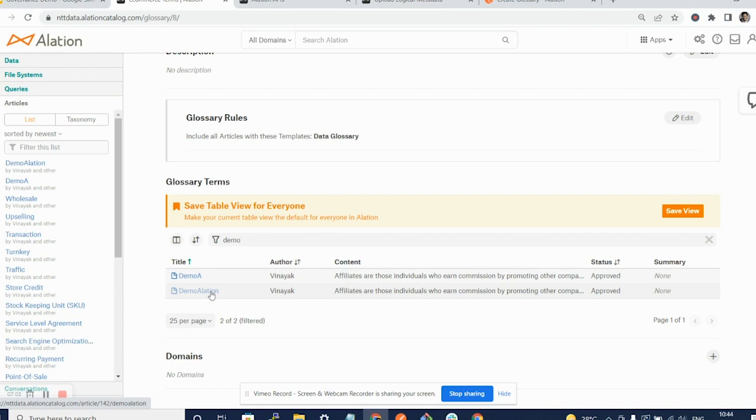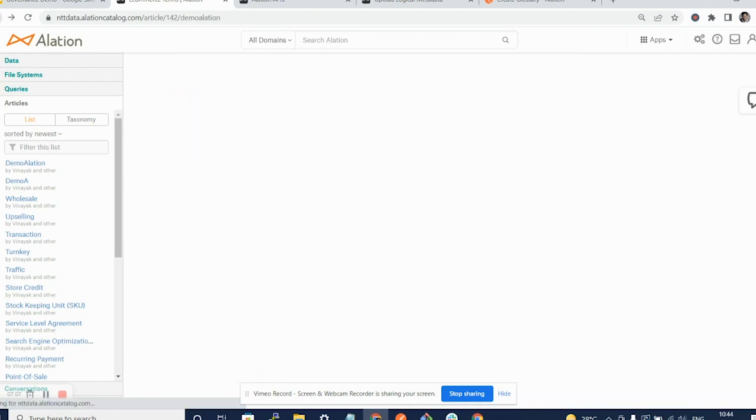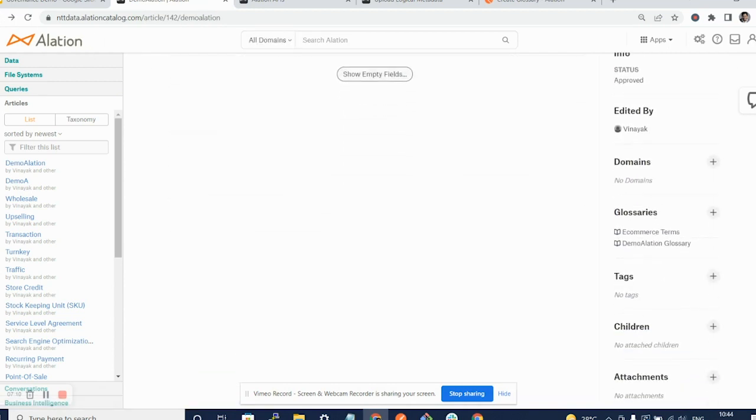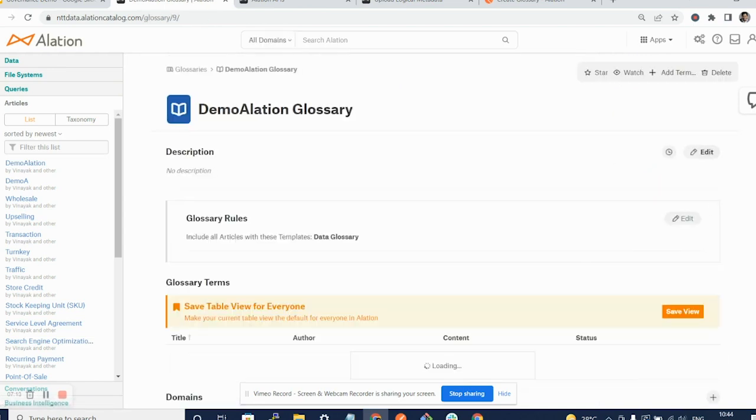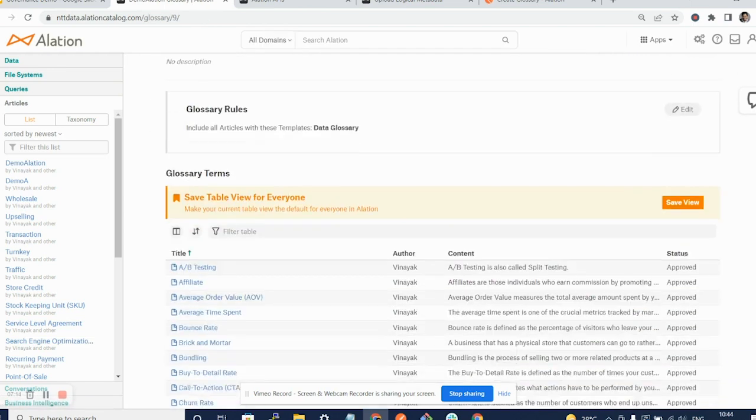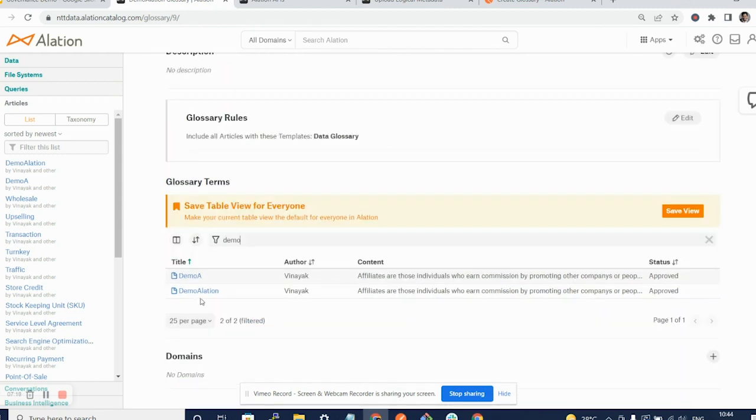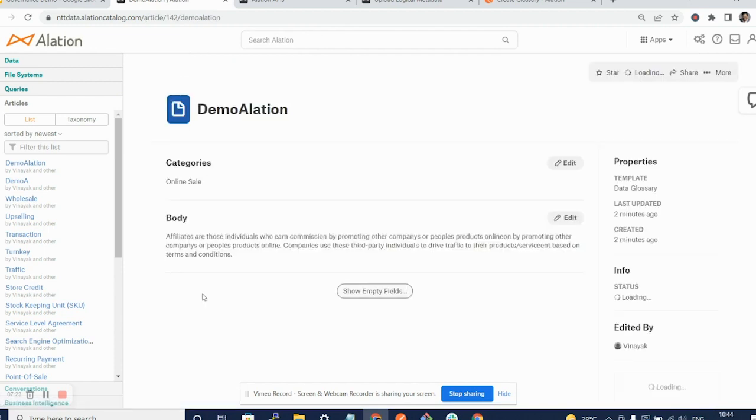...is tagged to the e-commerce glossary as well as it will be tagged to the demo relation glossary that we saw here. So if I scroll down here again, you can see demo relation article or the term demo relation tagged to this particular glossary.